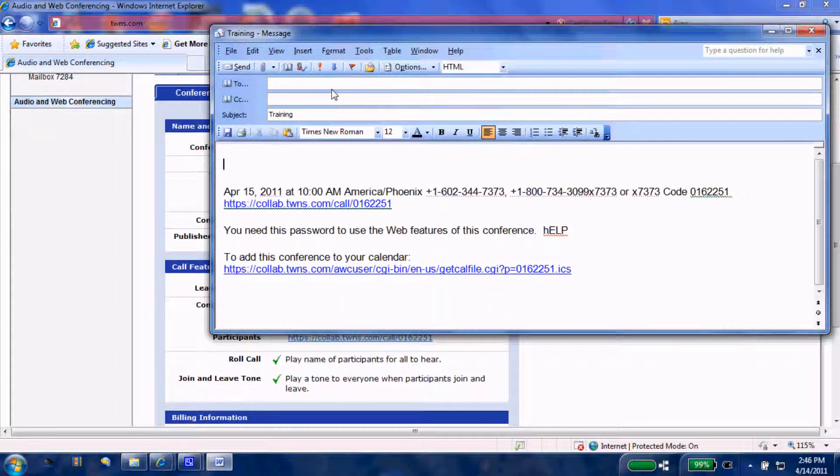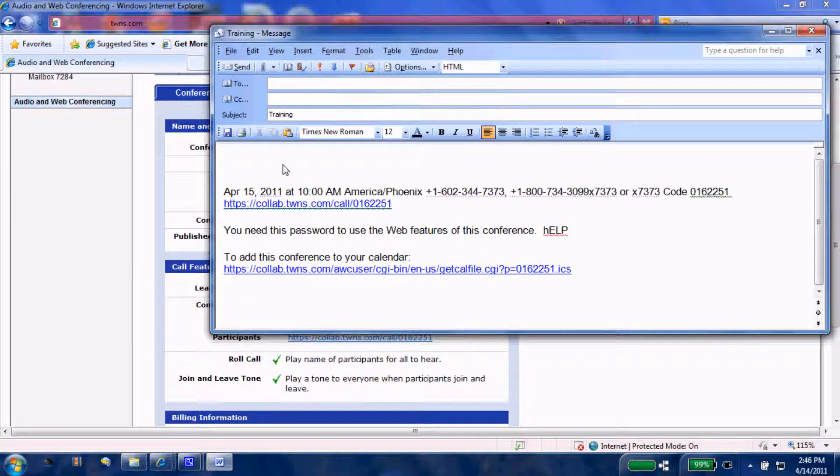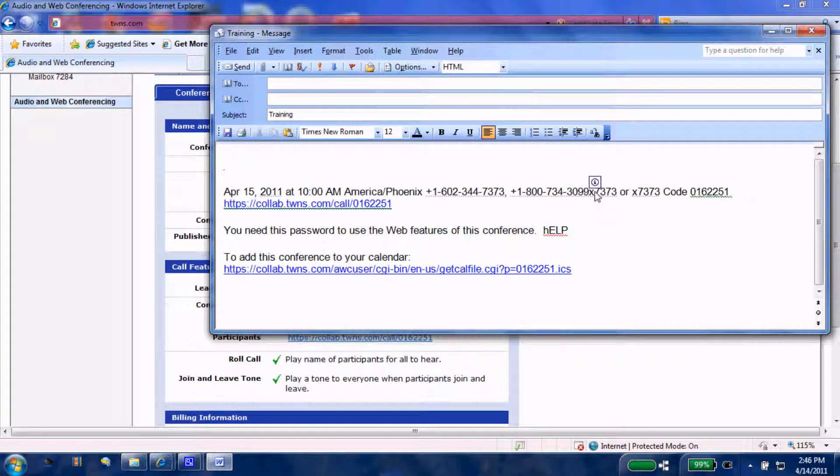Once you do, you'll address it, any information that you may need to include, and again, here's the phone numbers to dial.